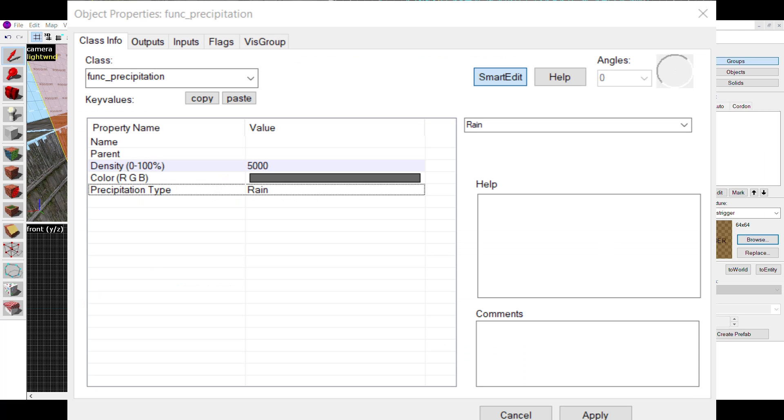This is the basic way to make snow and rain. This value here determines how much snow or rain there will be. This one here determines what color it will be and this one here determines if it's snow, rain, ash or snowfall.